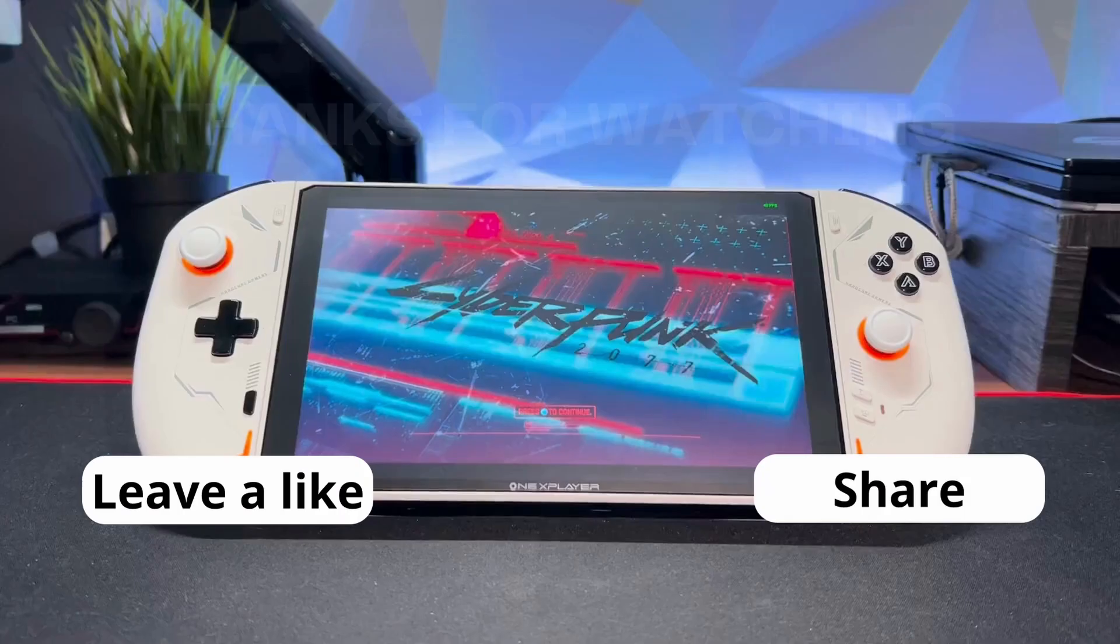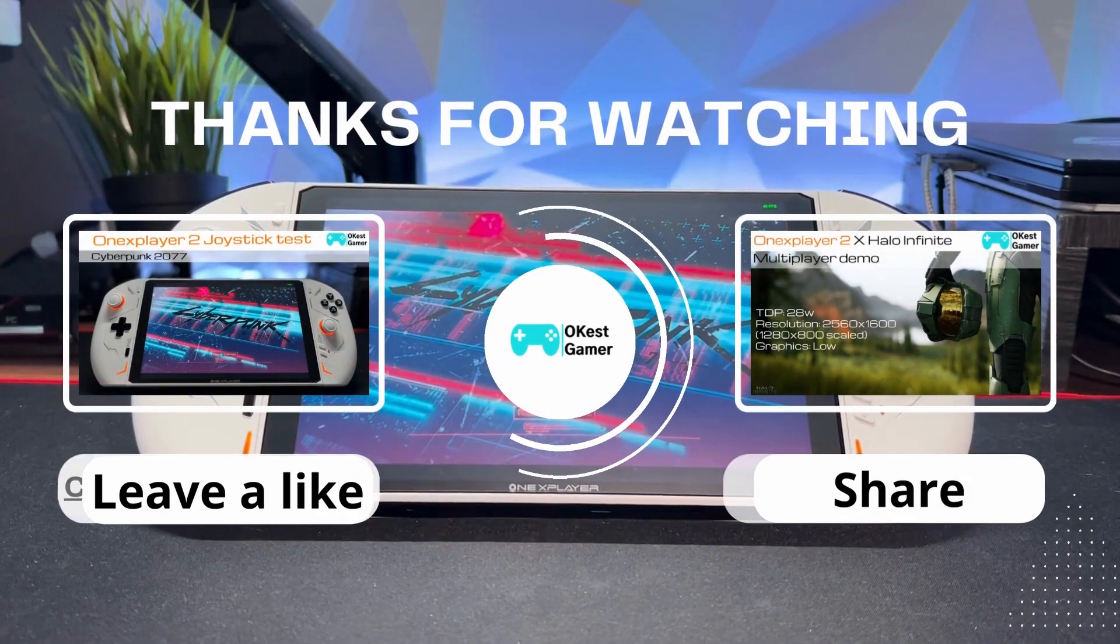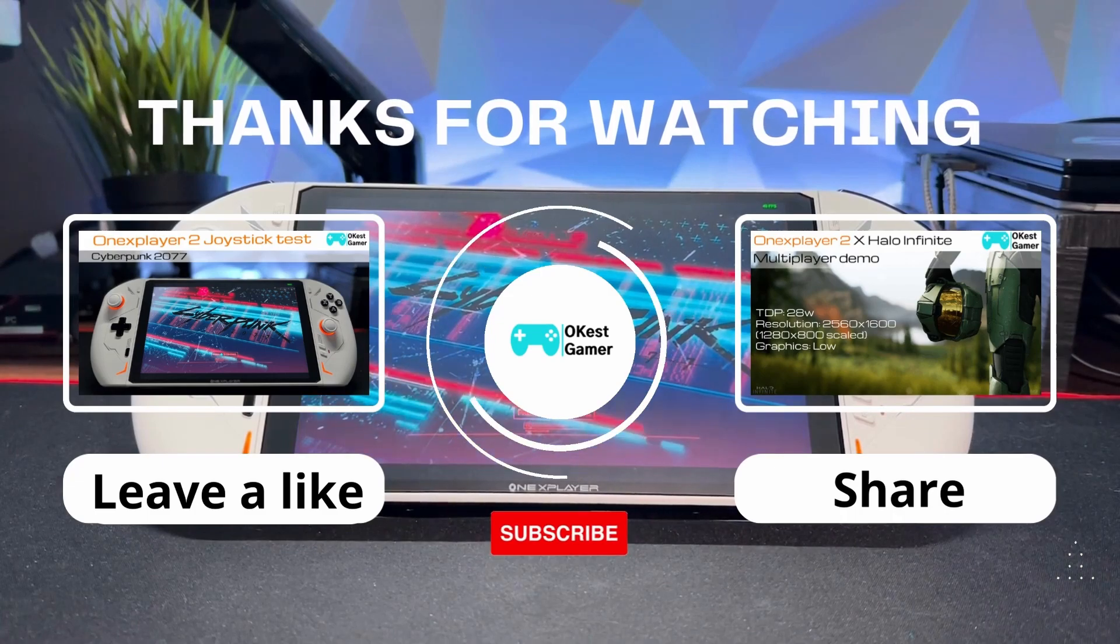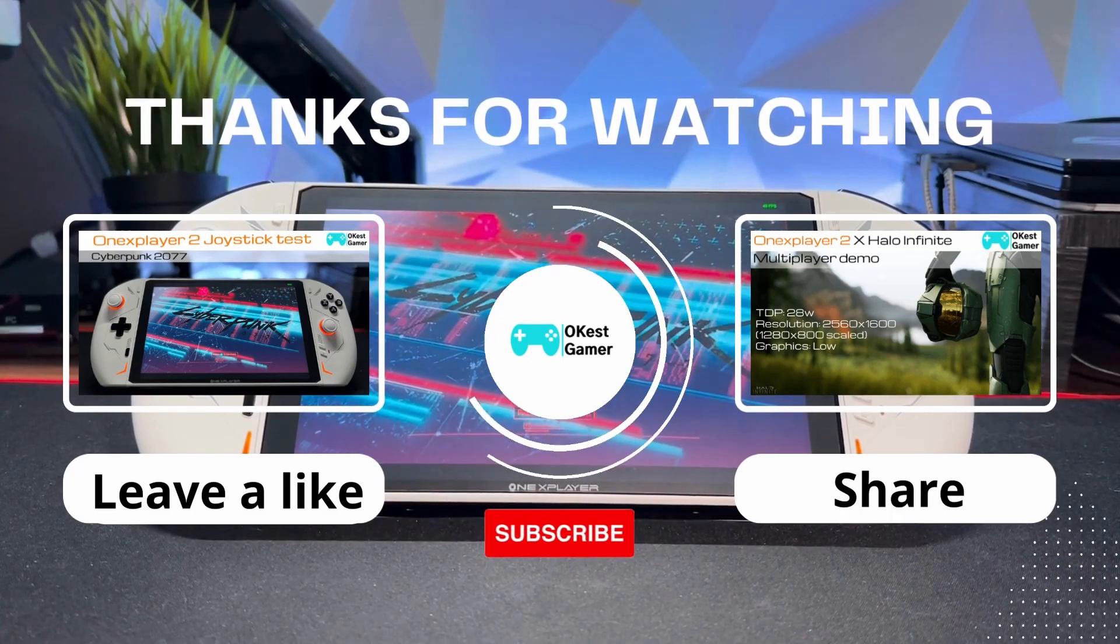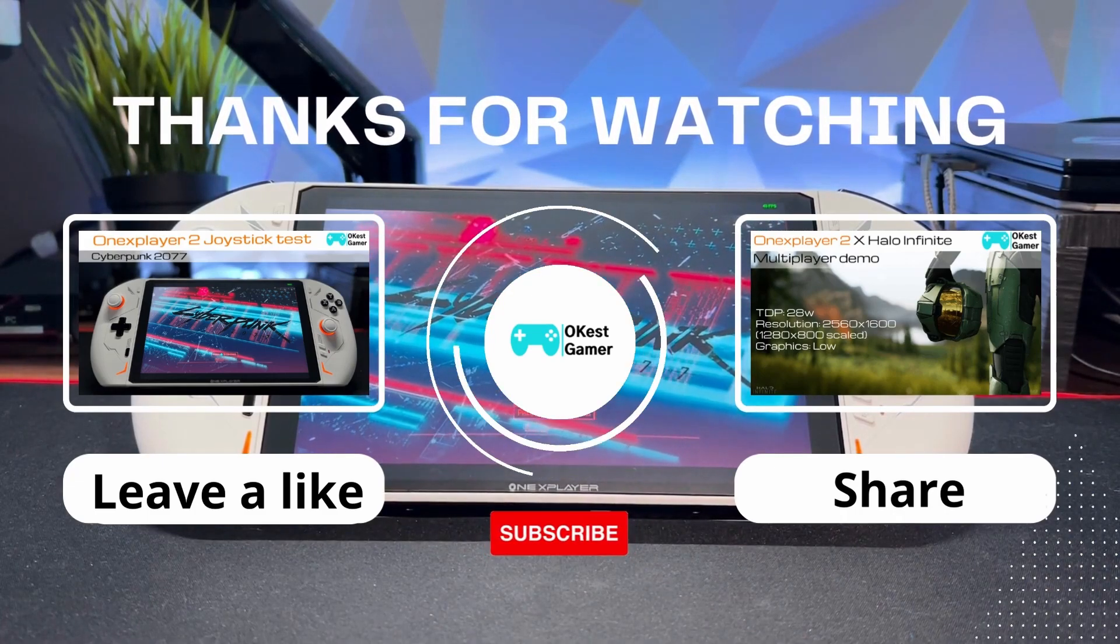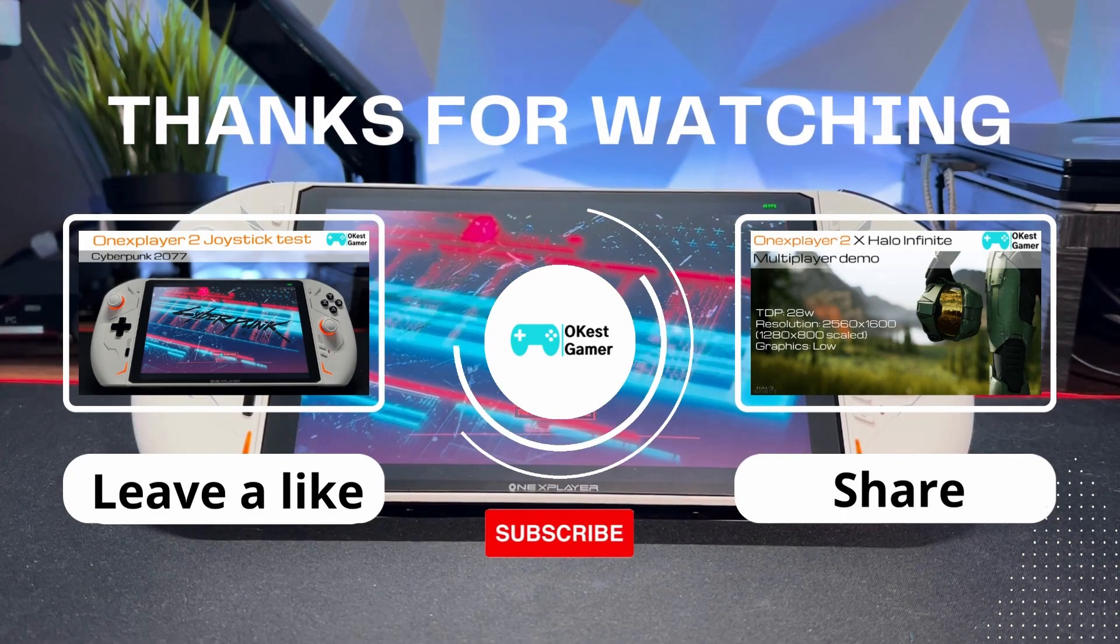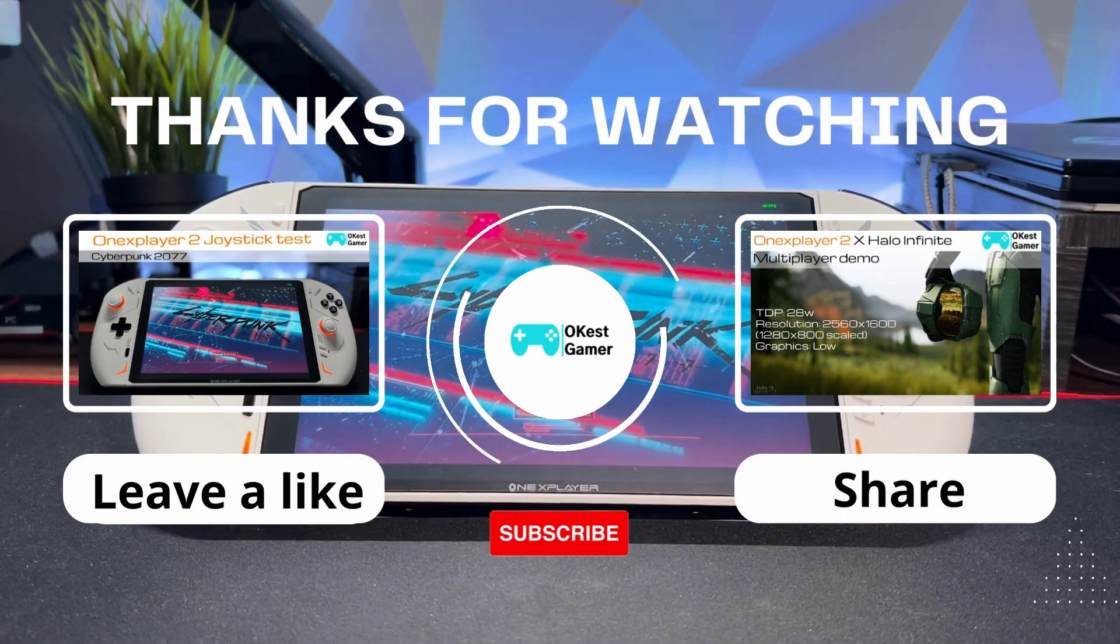Hopefully this tutorial was helpful and that's going to do it for this one. So check out one of these other two videos if you're interested in more content. Thanks for watching.